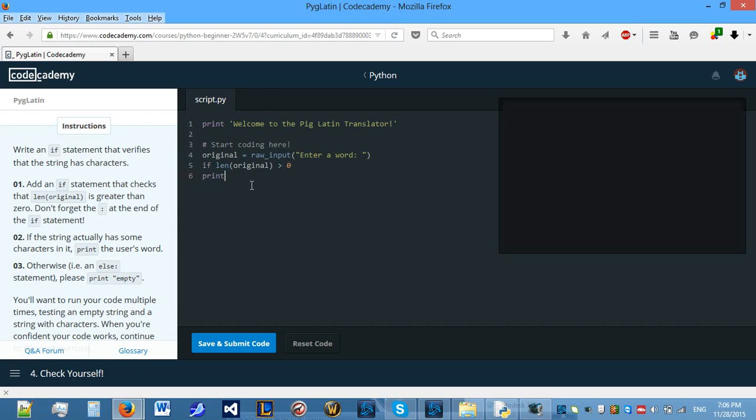If the string actually has some characters in it, print the user word. So, we need to print original if this is true. Don't forget the colon, like I did.